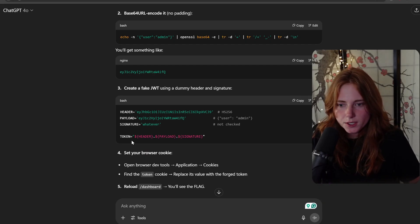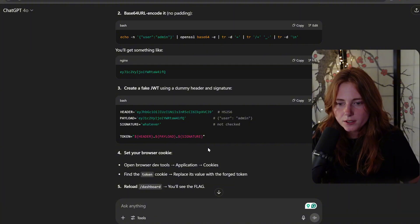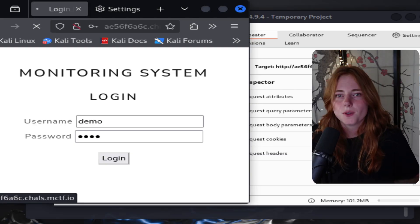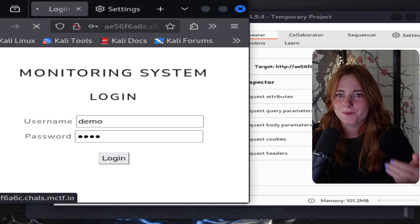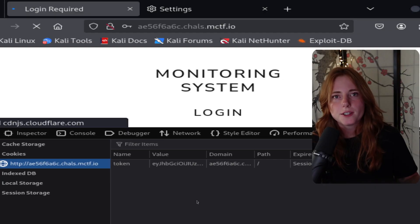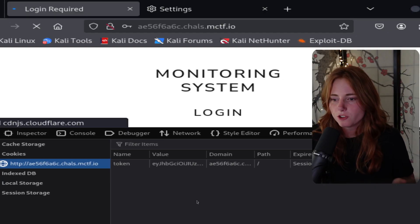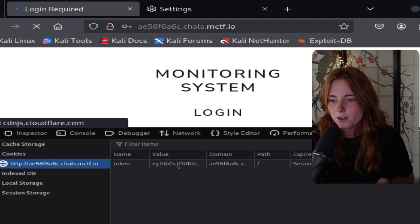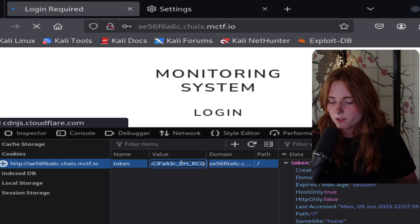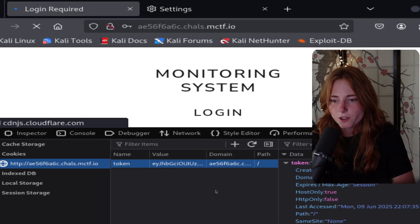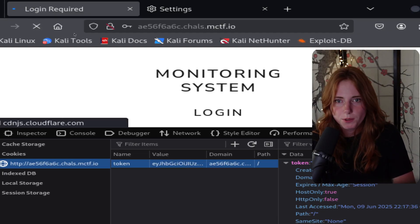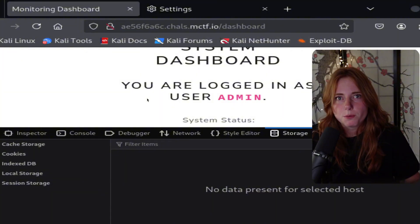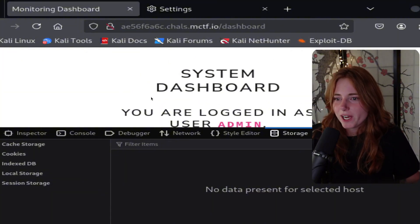We are back in Firefox. Right-click, Inspect Page, go to Storage, and you can see here is the original token. We double-click, backspace, paste the forged token, press Enter. Then refresh the page, and make sure you turn off your proxy.